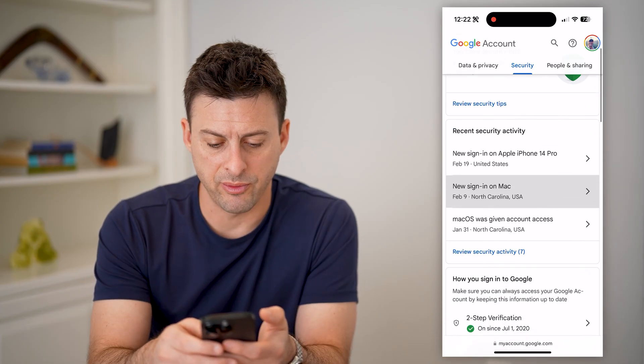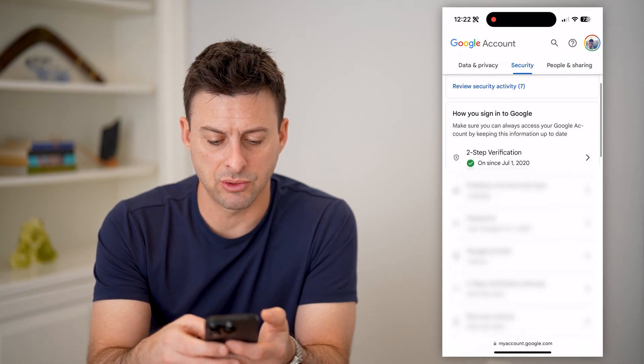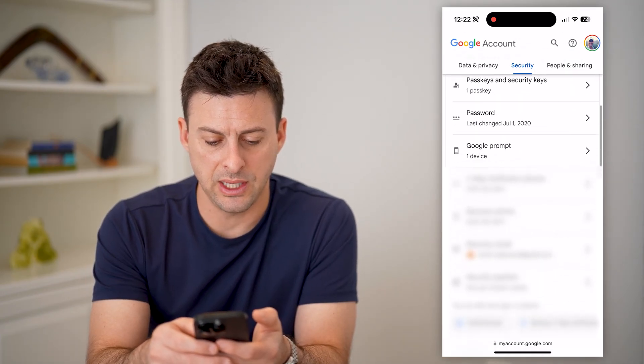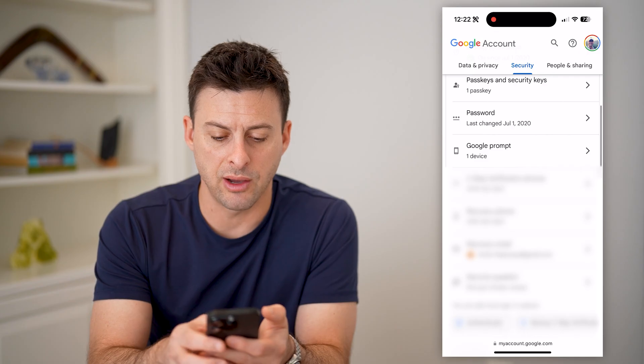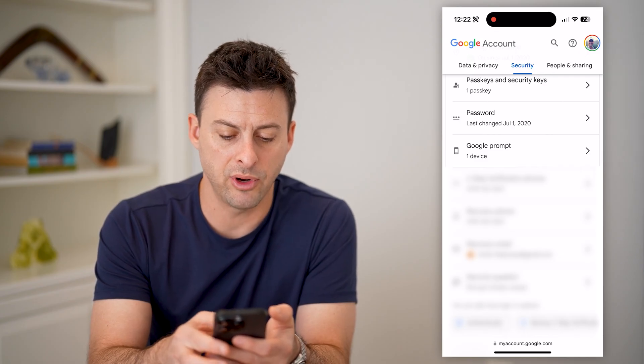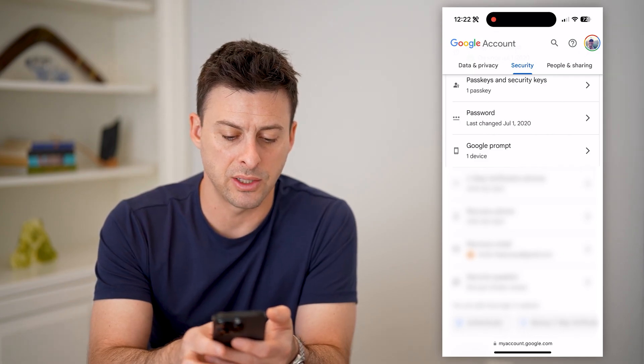This will show you a bunch of information, but if I scroll down, you'll see here recovery phone number and recovery email address.